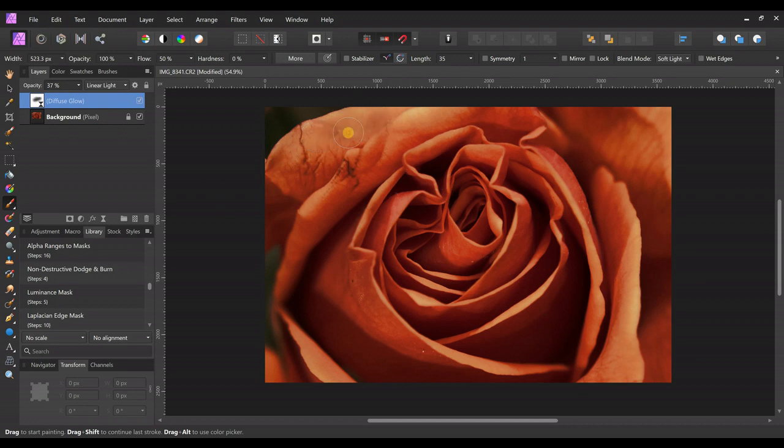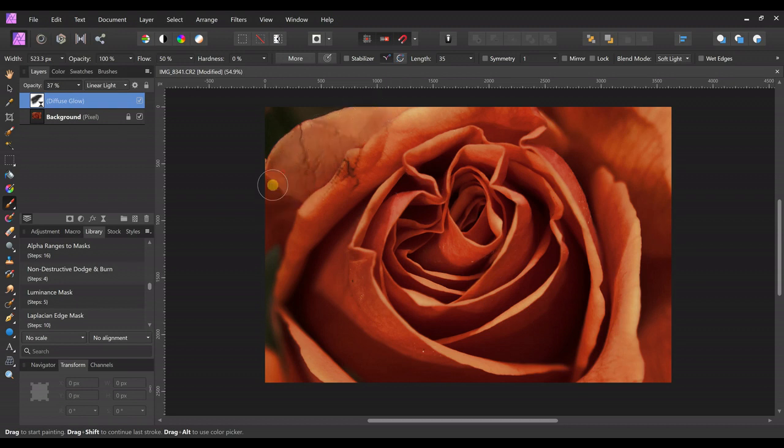But we're just going to paint right over this and take it away. We're going to say, we don't like the highlights right here. So we're just going to paint it right away.